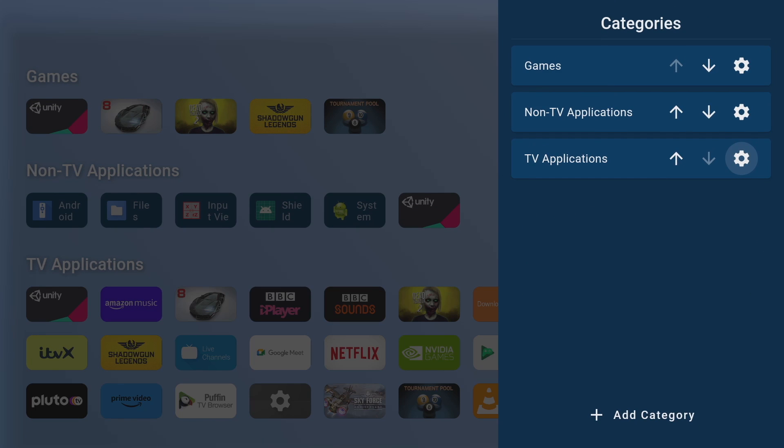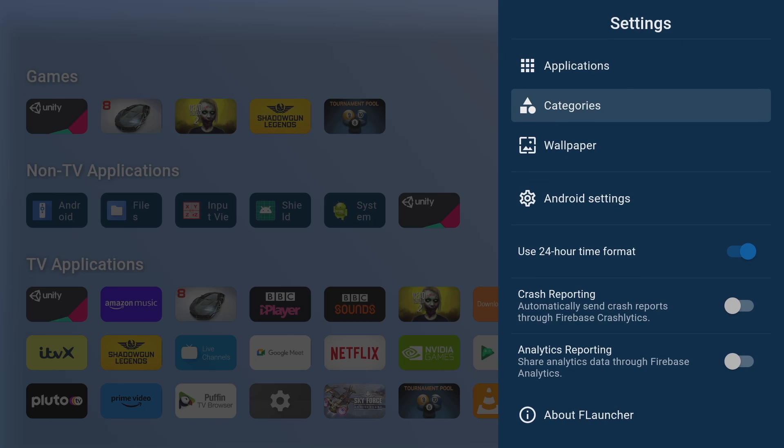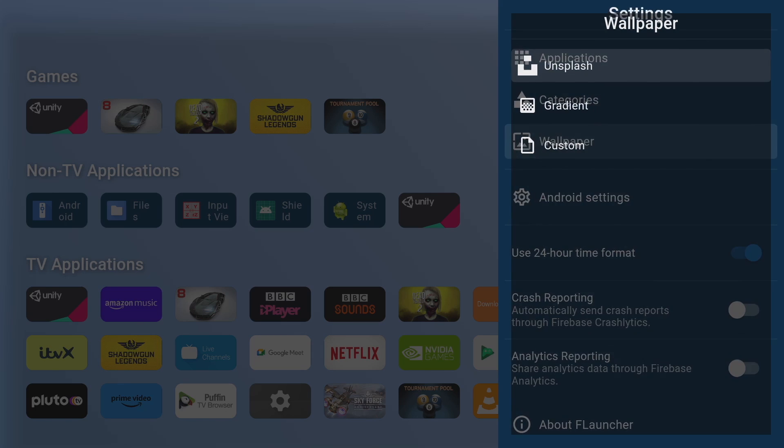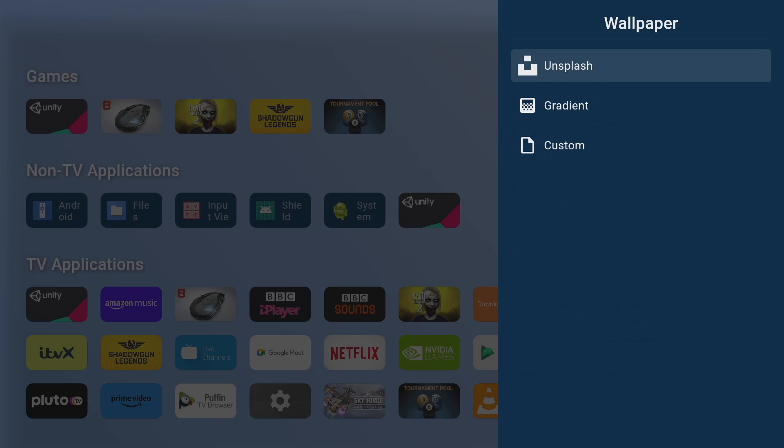Okay so that's done now we can move on to my favorite part of this TV launcher and that's wallpapers. So currently we've got a plain jane background but we can change that, just scroll down to wallpapers and here we've got three options: unsplash, gradient and custom.